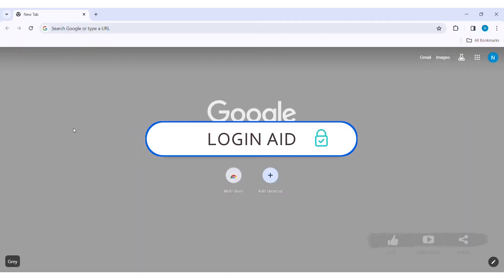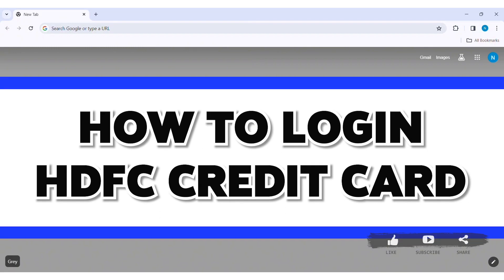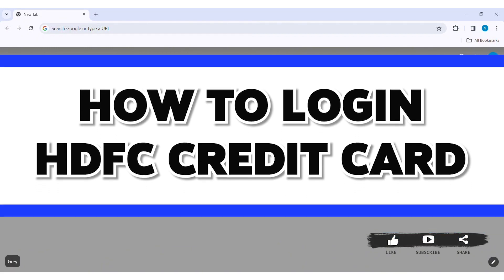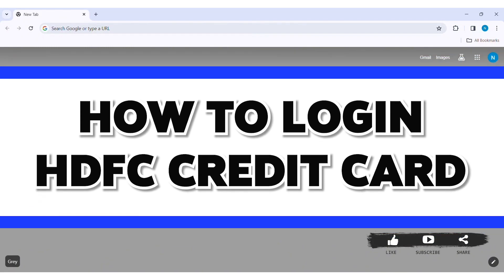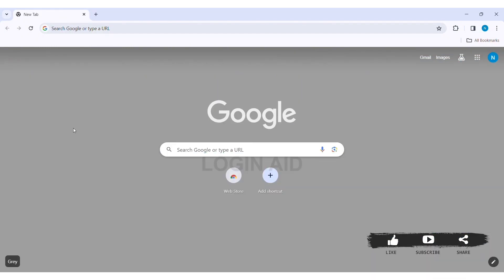Hey guys, welcome back to our YouTube channel Login Aid. Today in this video I am going to show you how to log in to SDFC credit card. SDFC is India's leading private sector bank.